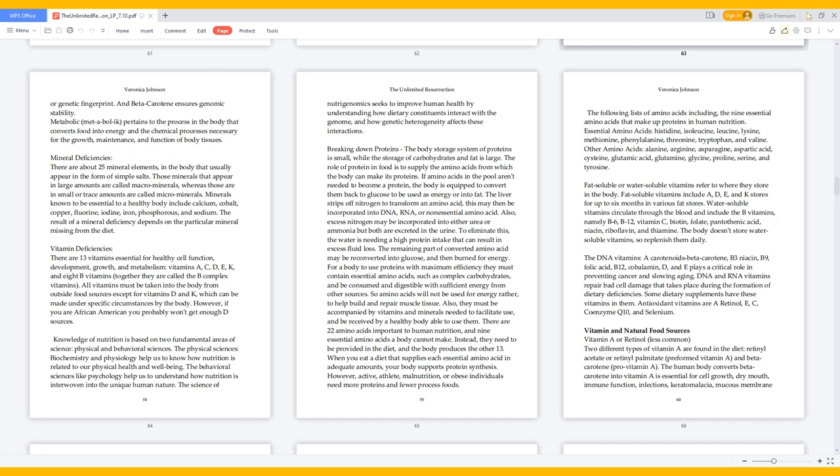Vitamin deficiencies: There are 13 vitamins essential for healthy cell function, development, growth, and metabolism - vitamins A, C, D, E, K, and 8 B vitamins, together called the B-complex vitamins. All vitamins must be taken into the body from outside food sources except for vitamins D and K, which can be made under specific circumstances by the body. However, if you are African American you probably won't get enough D sources.